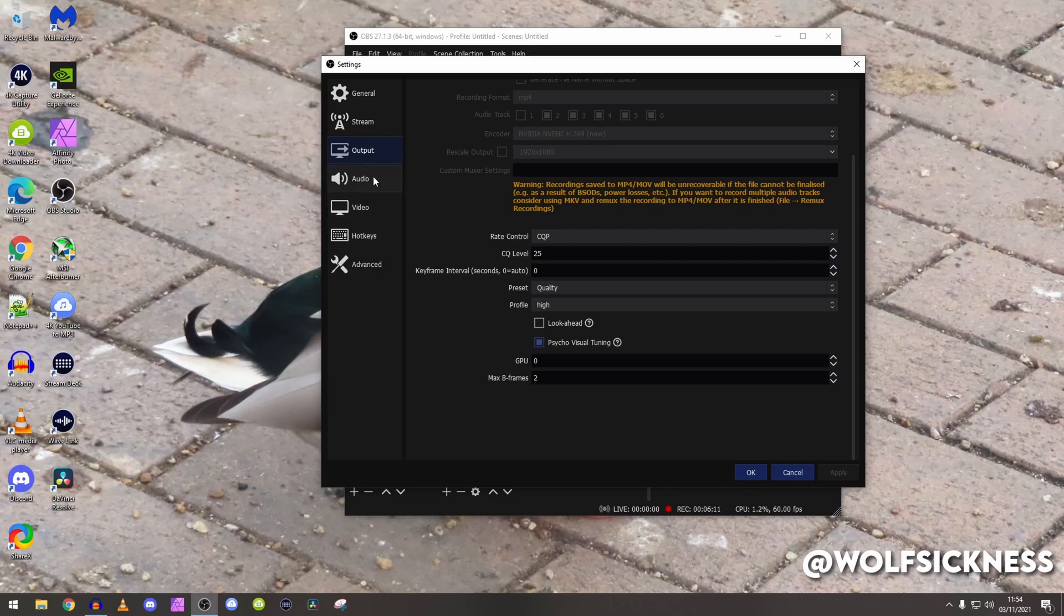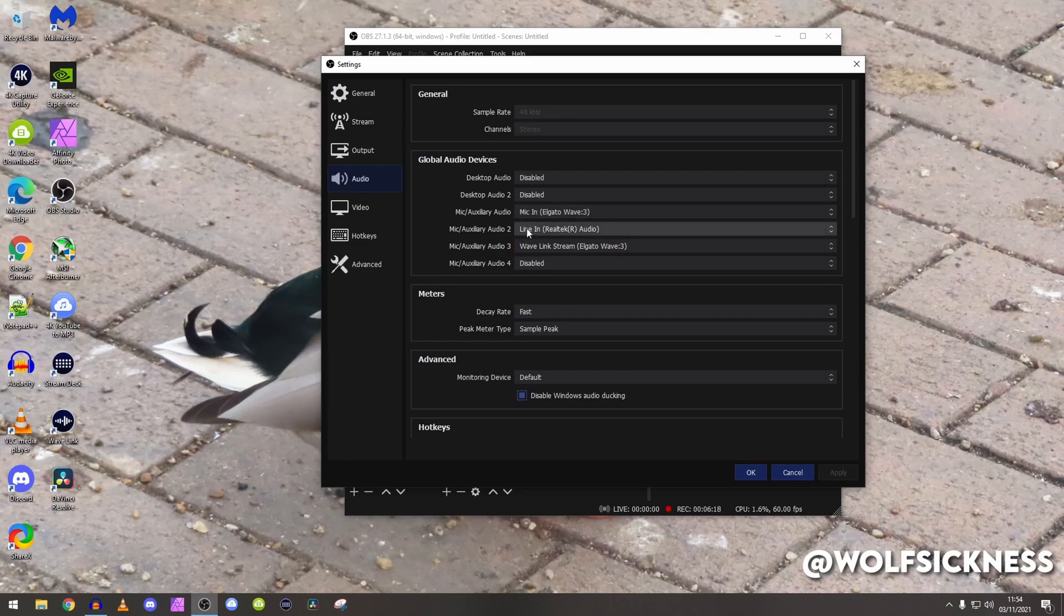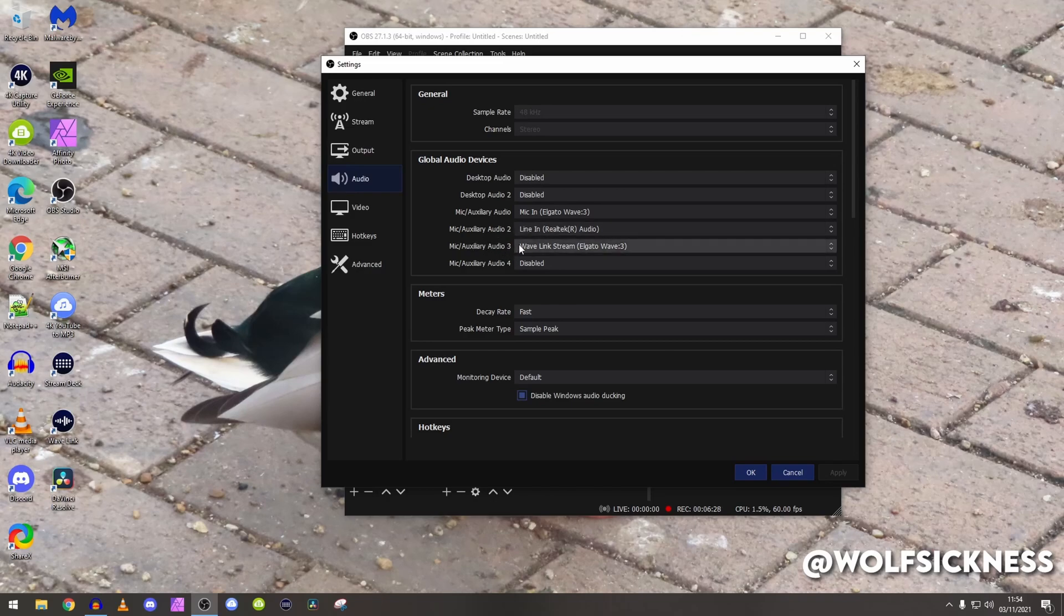Audio, go here and basically I have all my tracks in, so I've got my microphone for my Elgato, my line in as that is basically the audio that goes into my gaming PC. If you are streaming from one PC you will not need that.